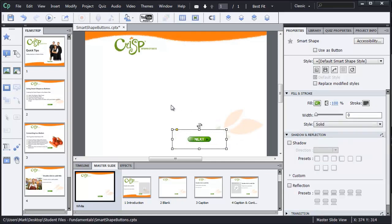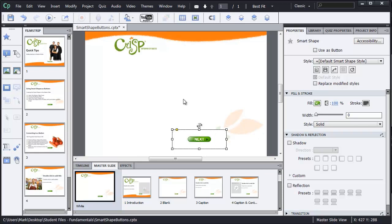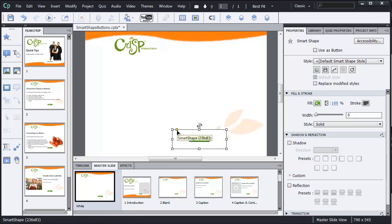Now I'm ready to start resizing this Smart Shape. But before I do, I want to explain to you this option here, this little yellow square. This allows me, in this rounded rectangle, to click and drag to make this rounded rectangle more curved on the edges.